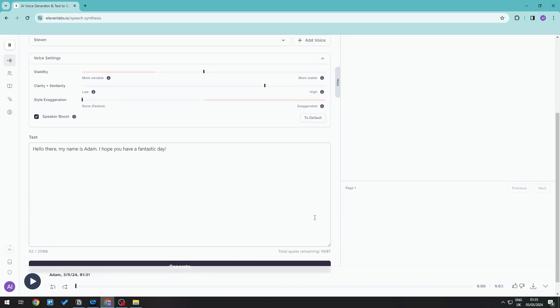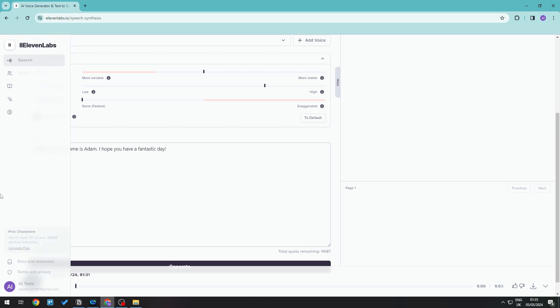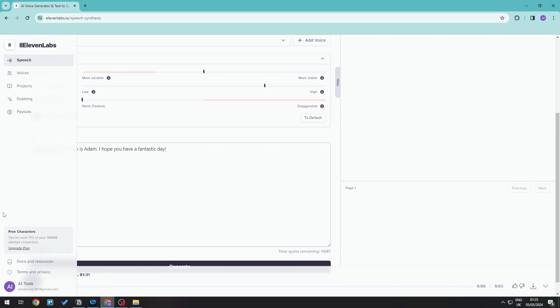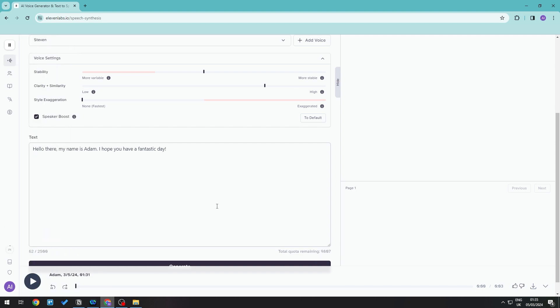Just play around with this. There is no speed up option yet in 11 Labs but I'm pretty sure this is something that they are going to work on. I hope that you have found this tutorial useful. See you guys next time.